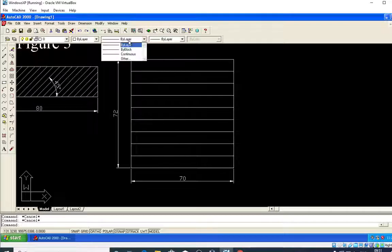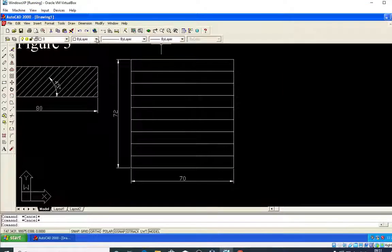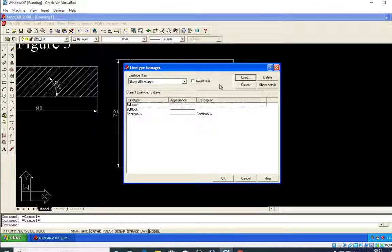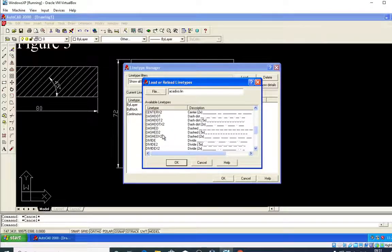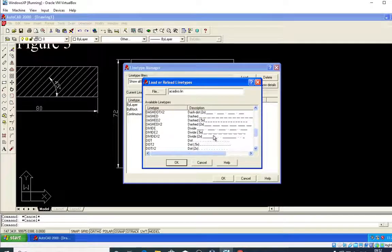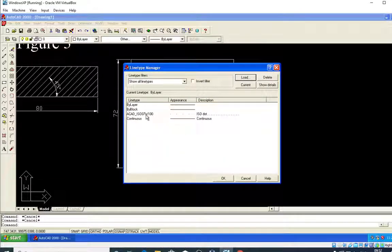This line should not be continuous. I should not use 'by layer' because by layer gives a continuous line, but I want dotted lines inside the rectangle of 70 by 72 mm. I will click on 'Others' and select the dotted line option. The lines will now be dotted.